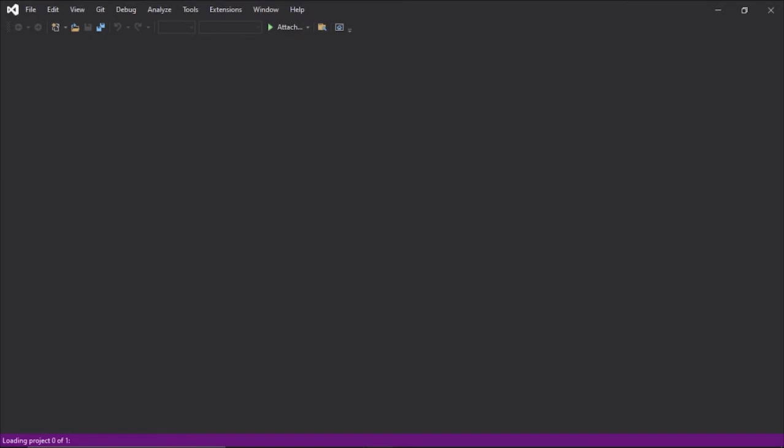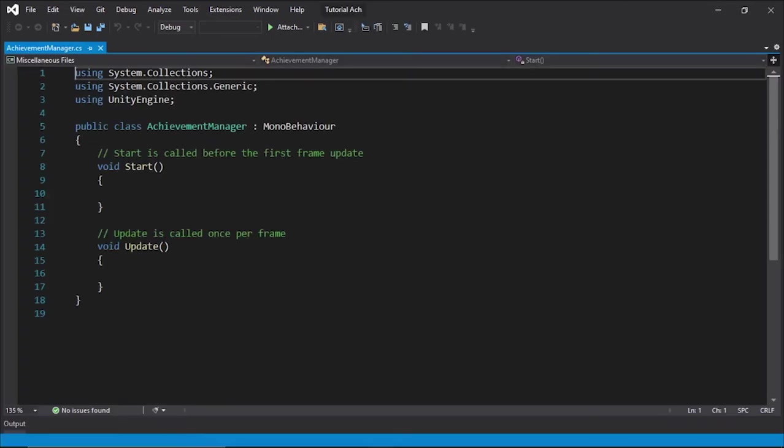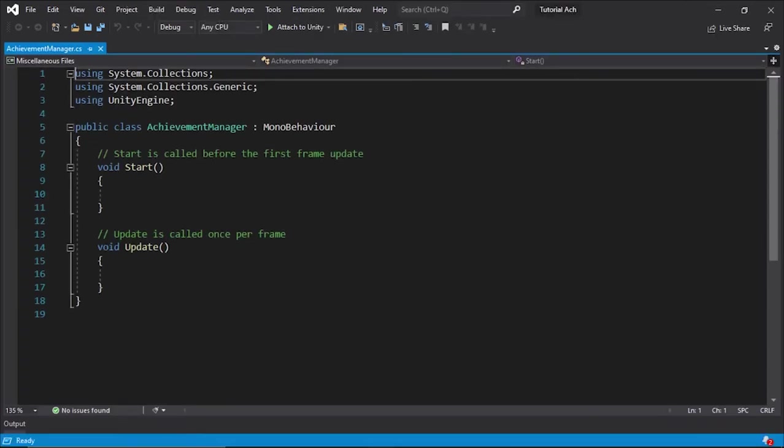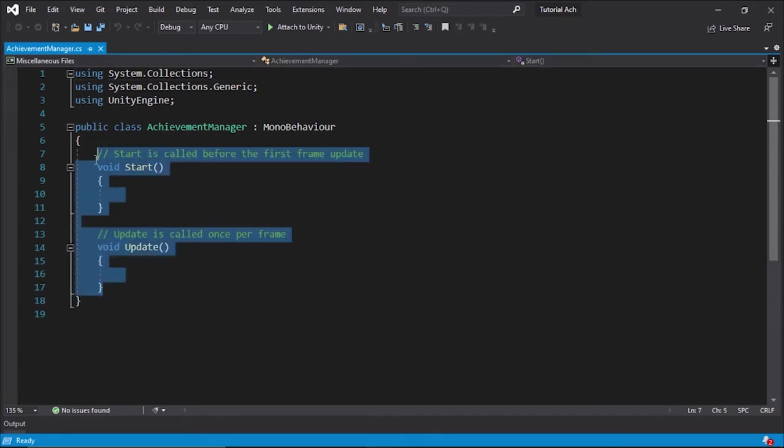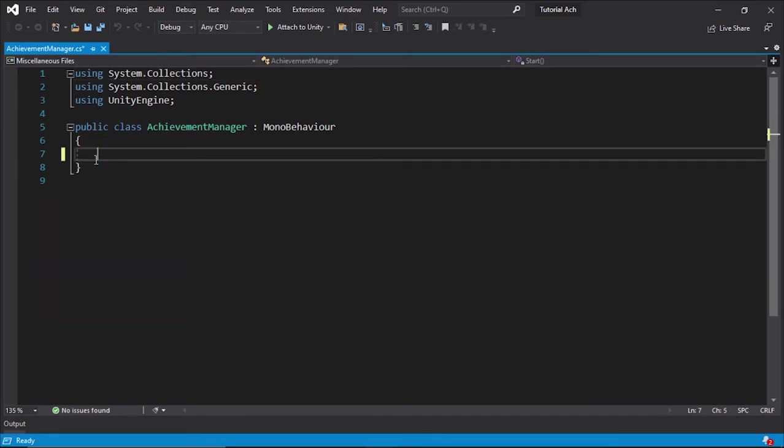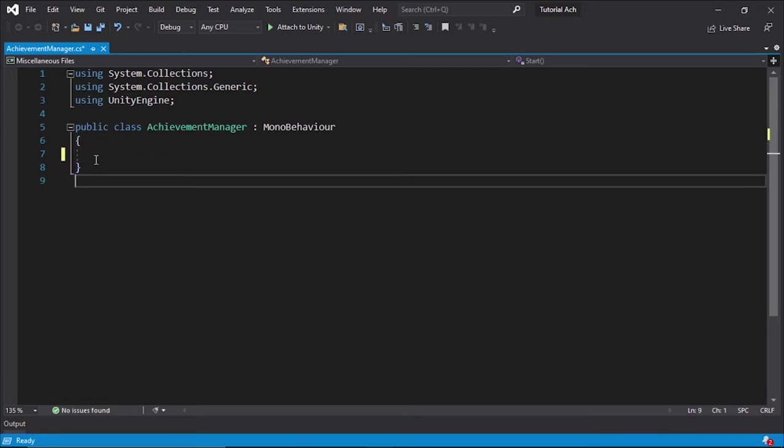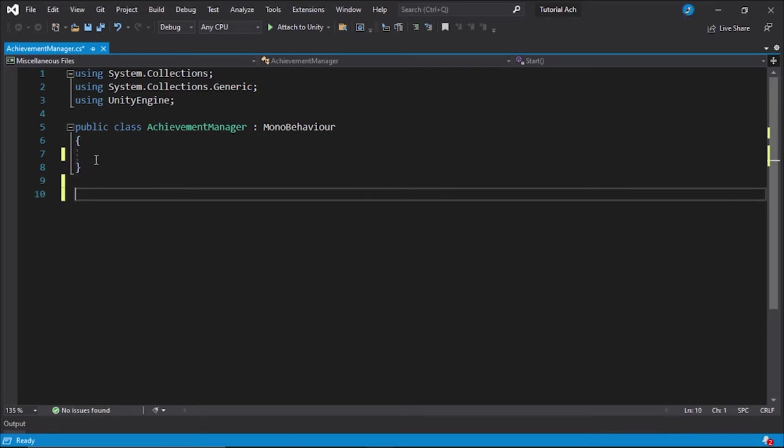Alright, so you may be wondering why we're making an achievement manager before how do we actually get some achievements down? Well, before we do anything in this script, I'm going to delete its insides, and I'm going to go down here and create a public class achievement.